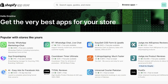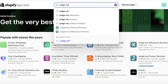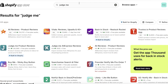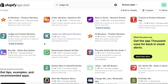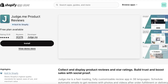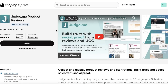Once you open up the Shopify App Store, search for Judge.me. There are going to be three applications created by Judge.me: the Judge.me Product Reviews app, the Judge.me AliExpress Reviews app, and a third app that is currently not available. The one you need to add reviews is the Judge.me Product Reviews application.